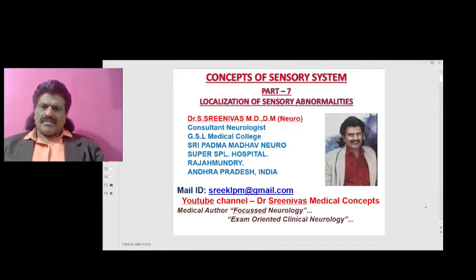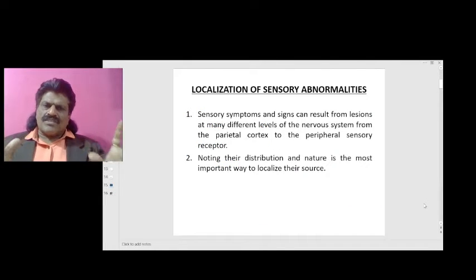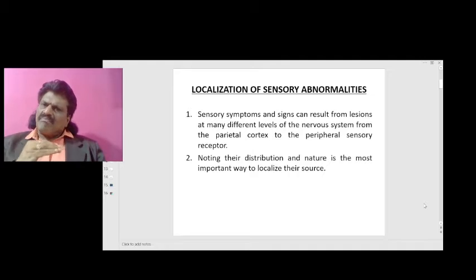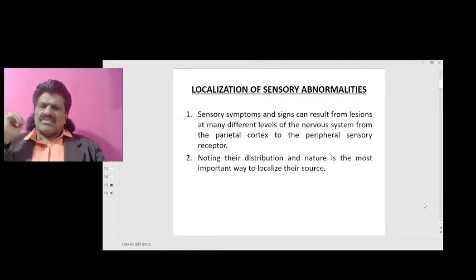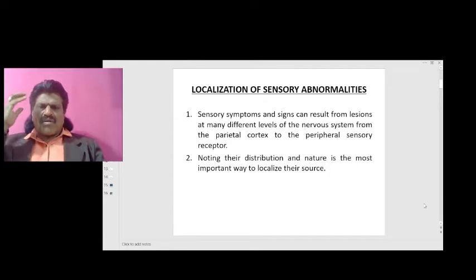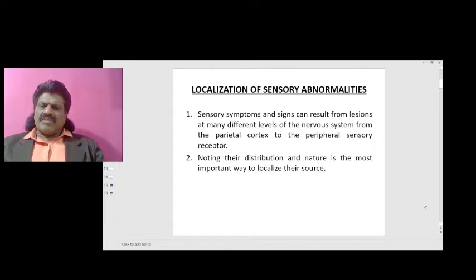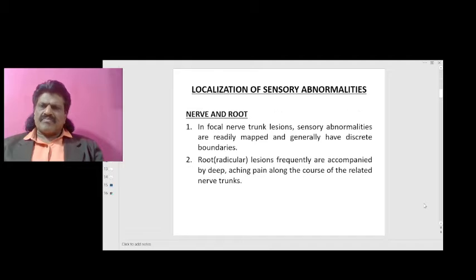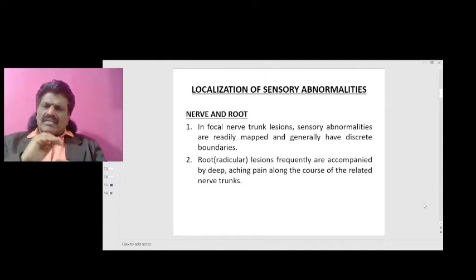Localization of sensory abnormalities — part seven. Sensory symptoms and signs can result from lesions at many different levels of the nervous system, from the parietal cortex to the peripheral sensory receptor. Noting their distribution and nature is the most important way to localize their source. In focal nerve trunk lesions,